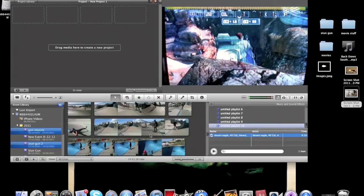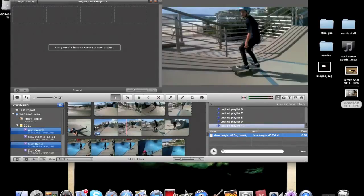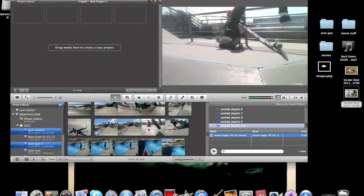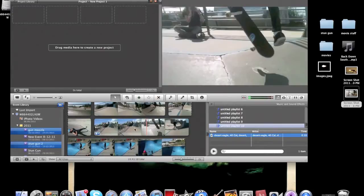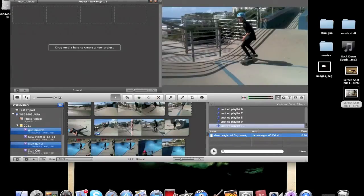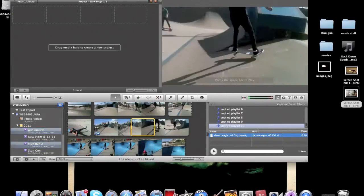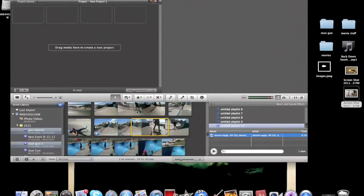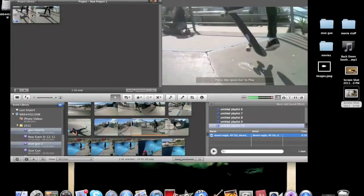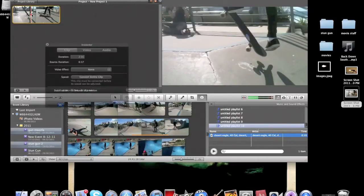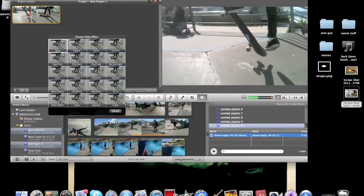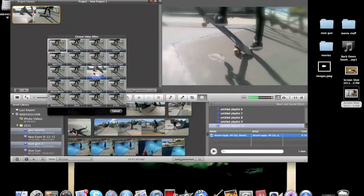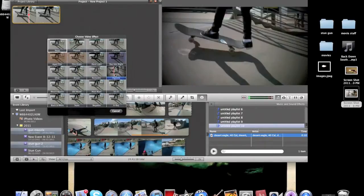Just grab a bit of footage—check if he lands it, he lands it, good enough. Grab it, put it into your project, double click, click video effects. We don't want romantic, no, we want this one.